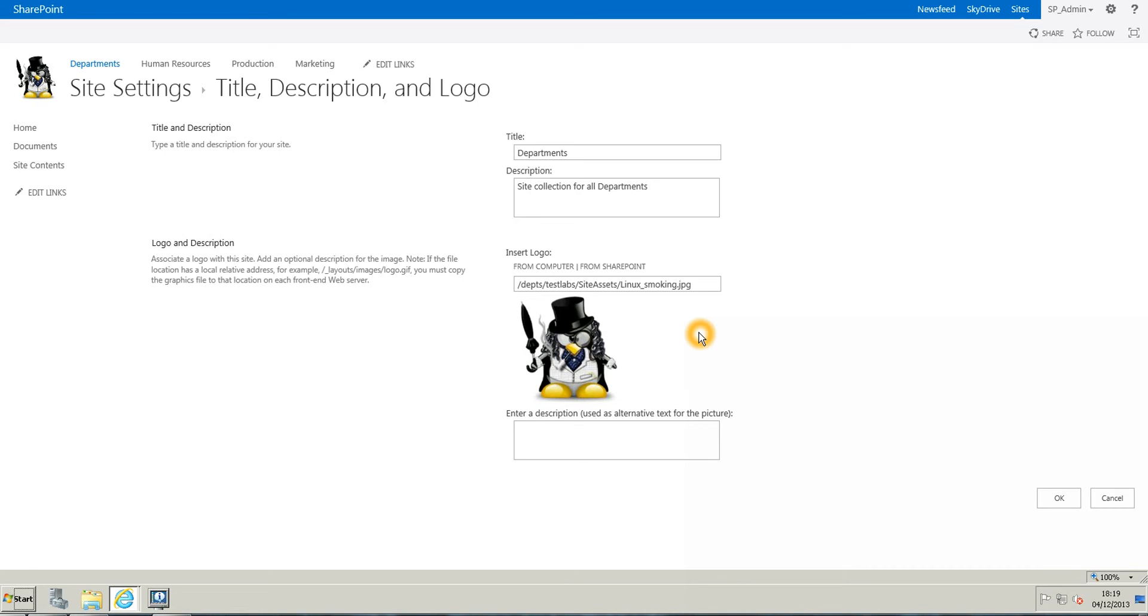I'm going to have a preview of my image, and you can enter a description just in case the image doesn't appear when you load SharePoint.